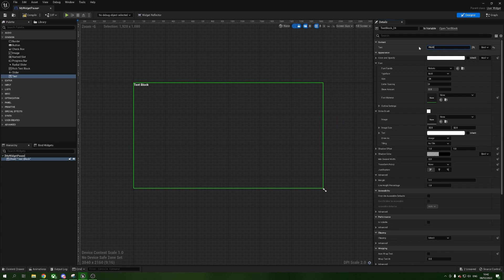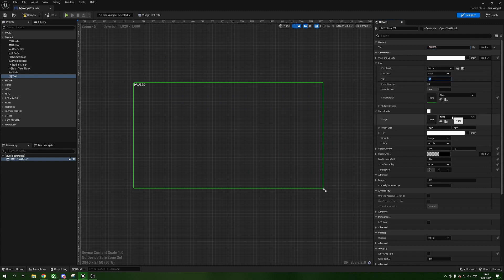At the top under Text Block, I'm going to change the text to the word 'PAUSED' in big capital letters. I'll leave the color, opacity, and font as-is. The typeface I'm going to leave as Bold. The size I'm going to bump up to 60 — I want this to be quite large so it's obvious the game is paused.